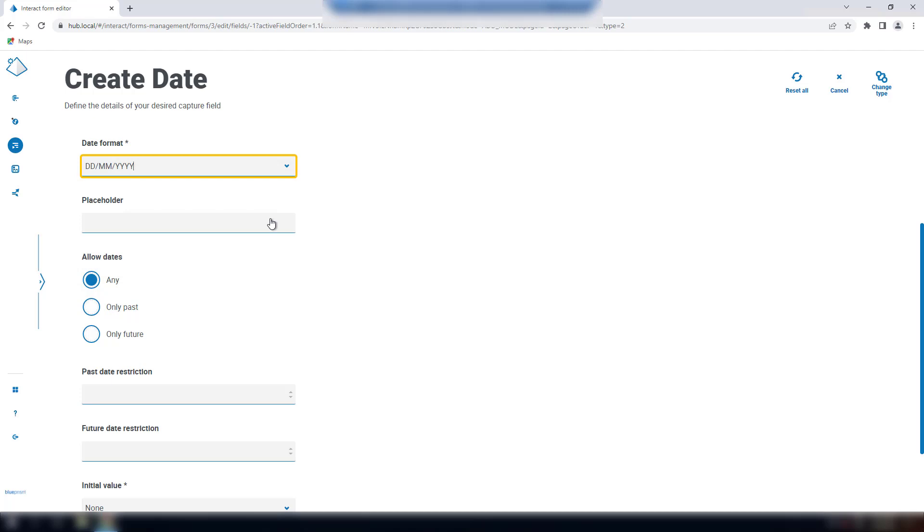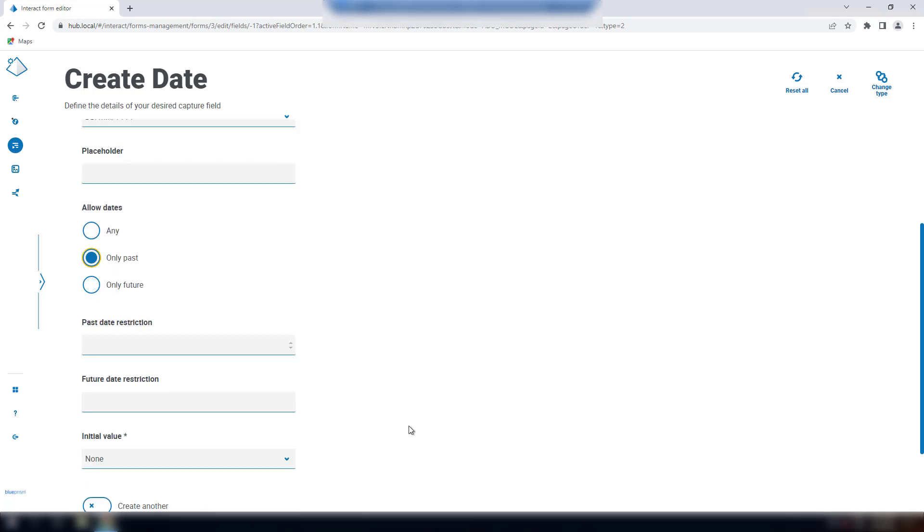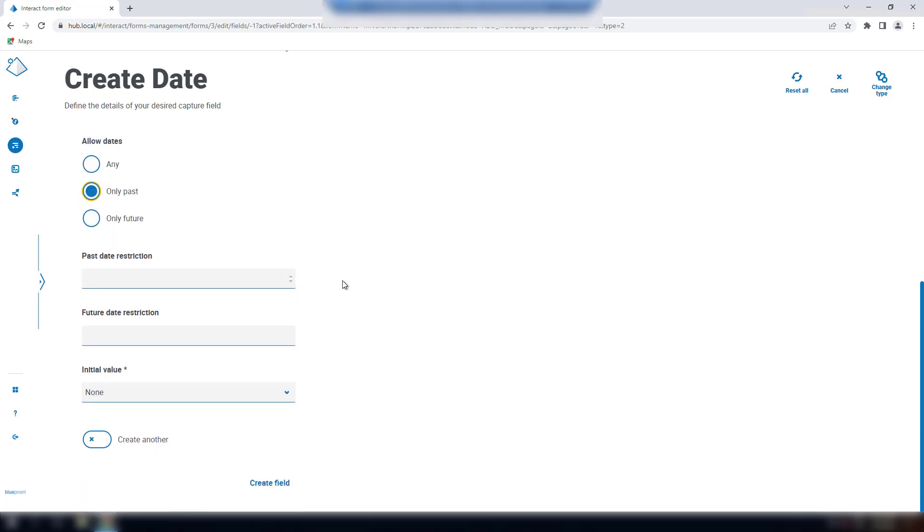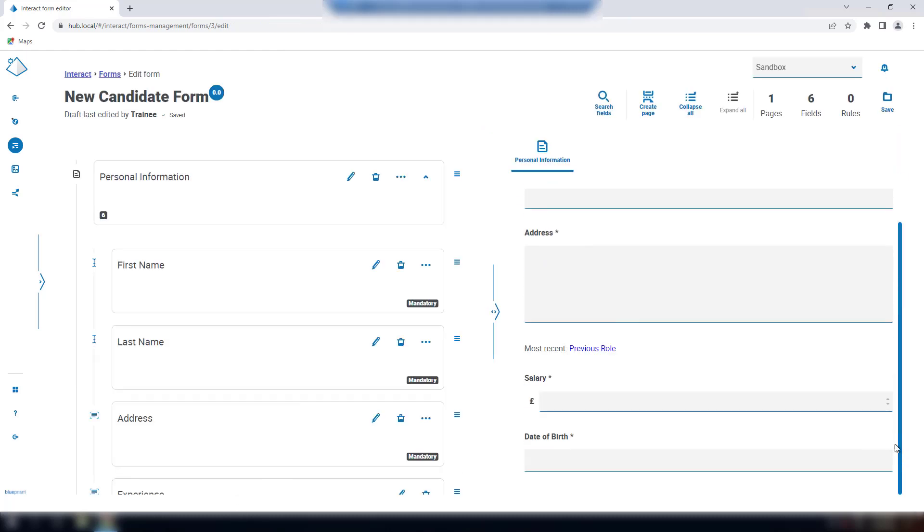For example, if your form is for the user's date of birth, you could limit the entry to only dates in the past. You can also set the initial value, as well as date restrictions. We look at these options fully in the how to configure date restrictions on an interact form, available on the Blue Prism University.